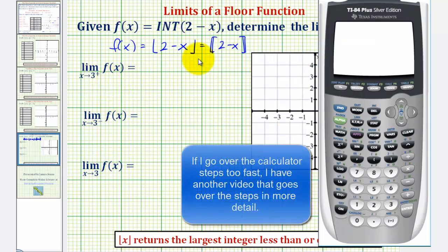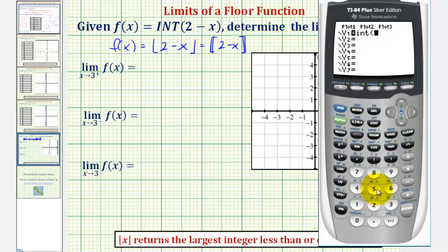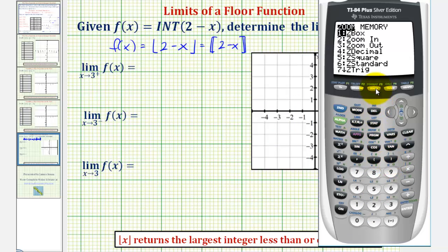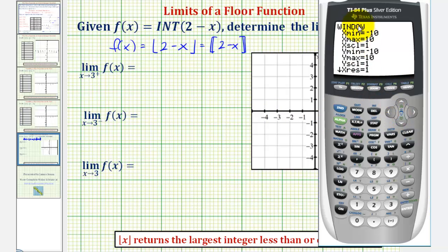We'll enter the function by pressing Y= and then MATH, arrow right once to NUM, and then option five for the greatest integer function. Enter two minus x and close the parenthesis. Now if we press ZOOM 6, this graphs the function with the standard window from negative ten to positive ten along the x and y axes. Since we want to sketch this with axes from negative five to five, let's press WINDOW and change the min and max values to negative five and five.